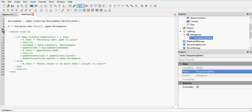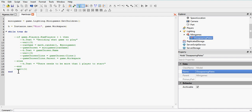Next line, we've created a hint — that's just to tell our players in the game what's going on. Instance.new hint, and we're going to insert that hint into the Workspace. Next line, we've got our game loop: while true do. It's going to keep looping throughout the game as long as the server is still open, or as long as there's no crashes in the script.